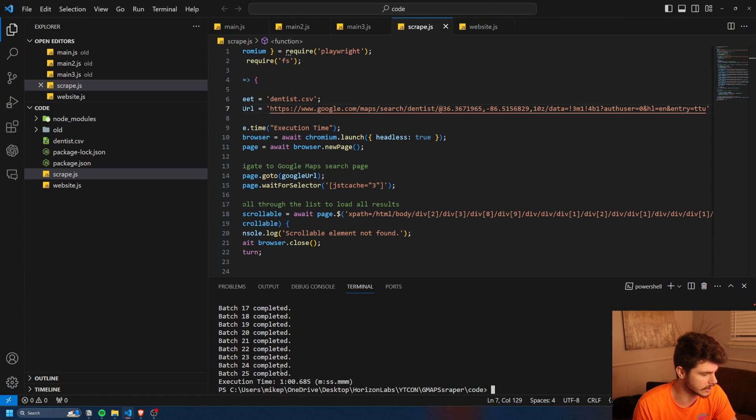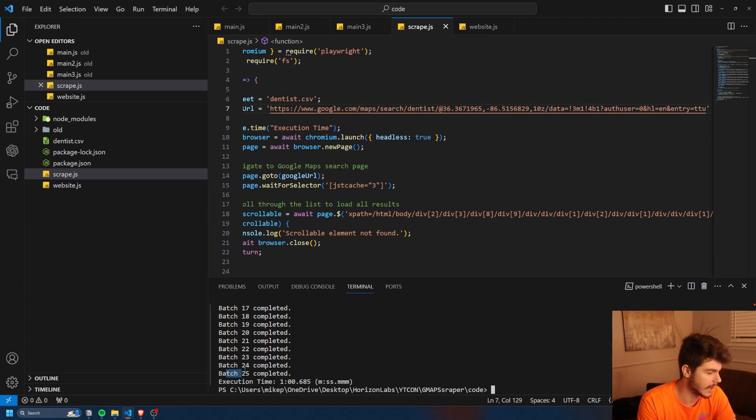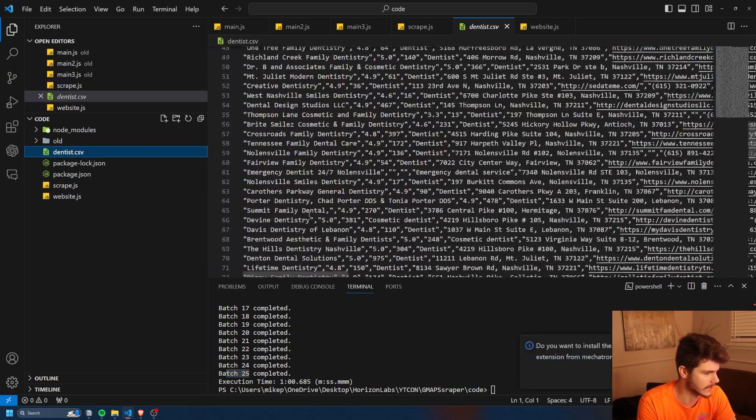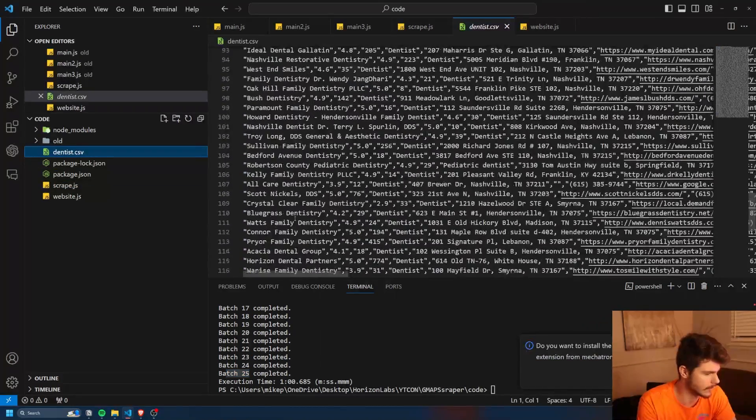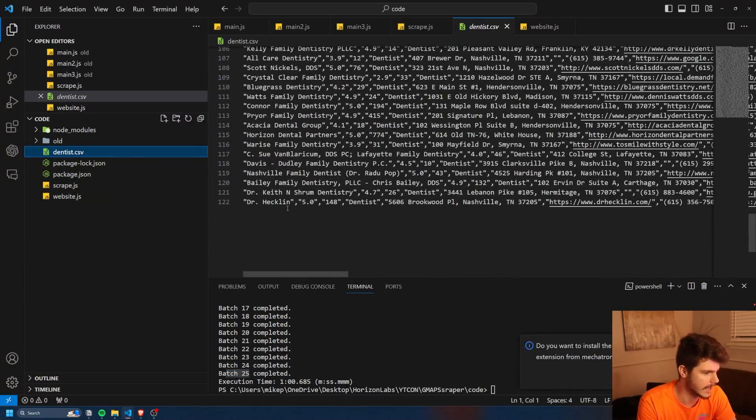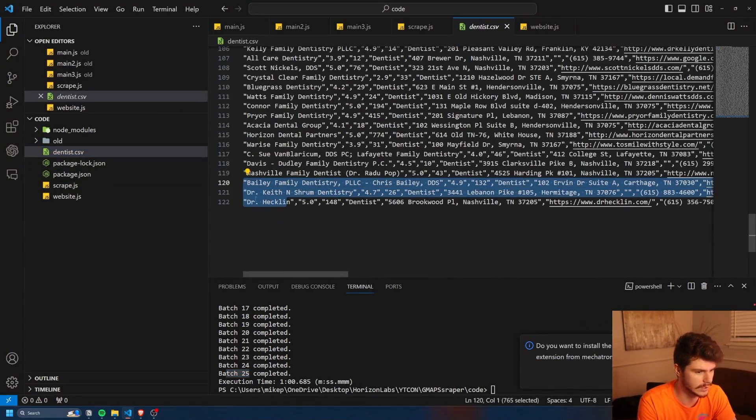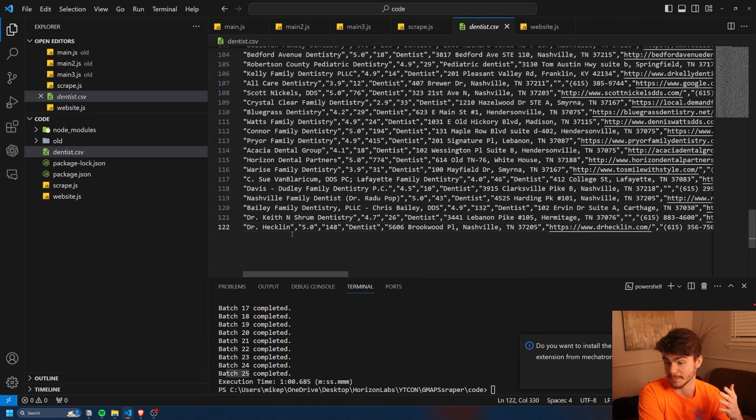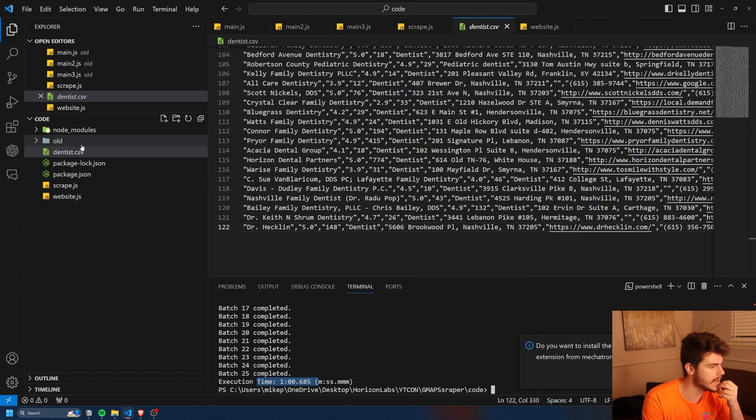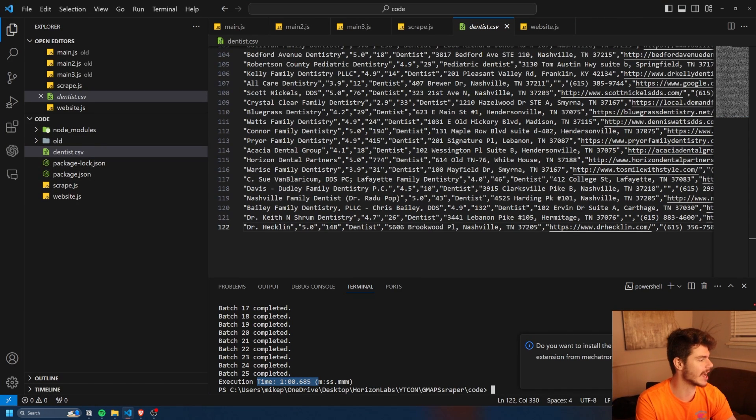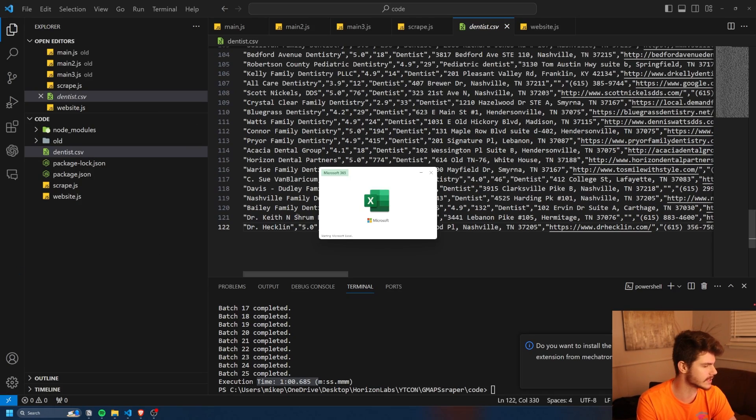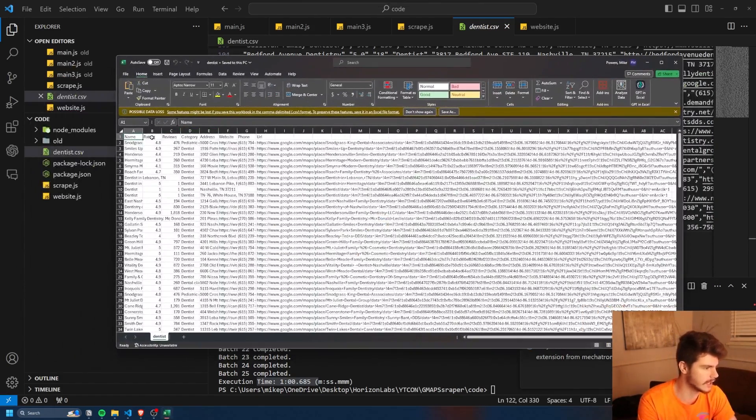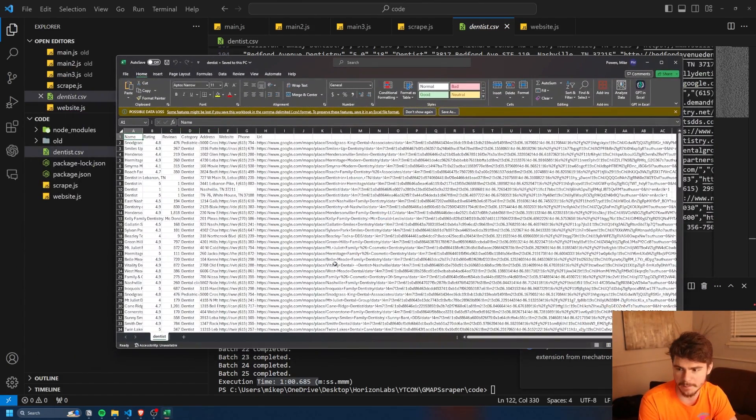All right. So this one took just under a minute and it did have batch 25, which is pretty interesting. Let's see if it added more than 120, 122 here. I guess sometimes it might get a little bit more, but a minute later, we have this dentist.csv. If I open this up in Excel here, you'll see we have a massive Excel sheet.